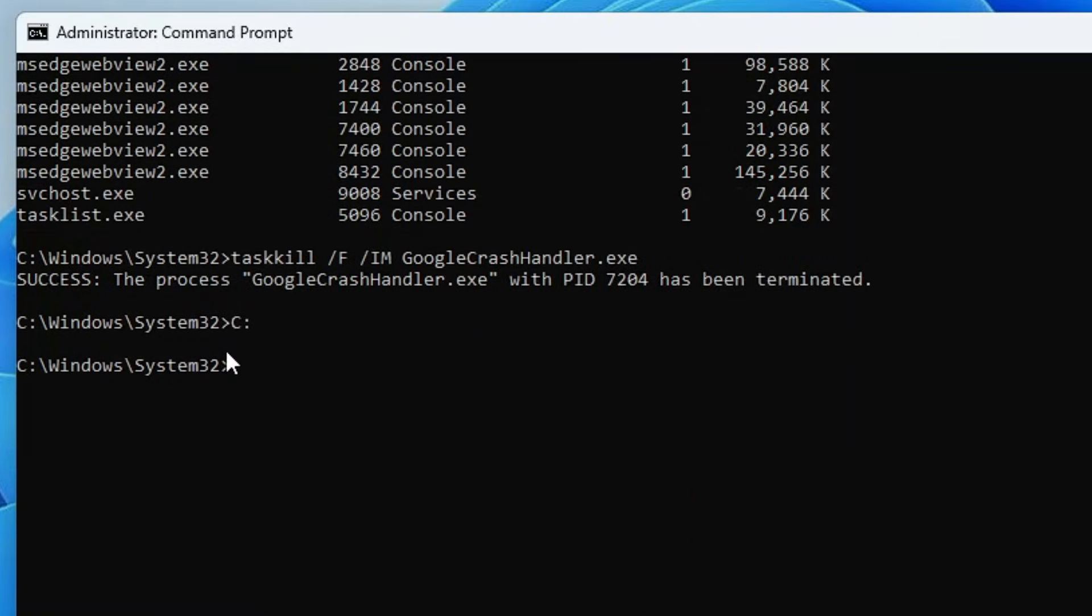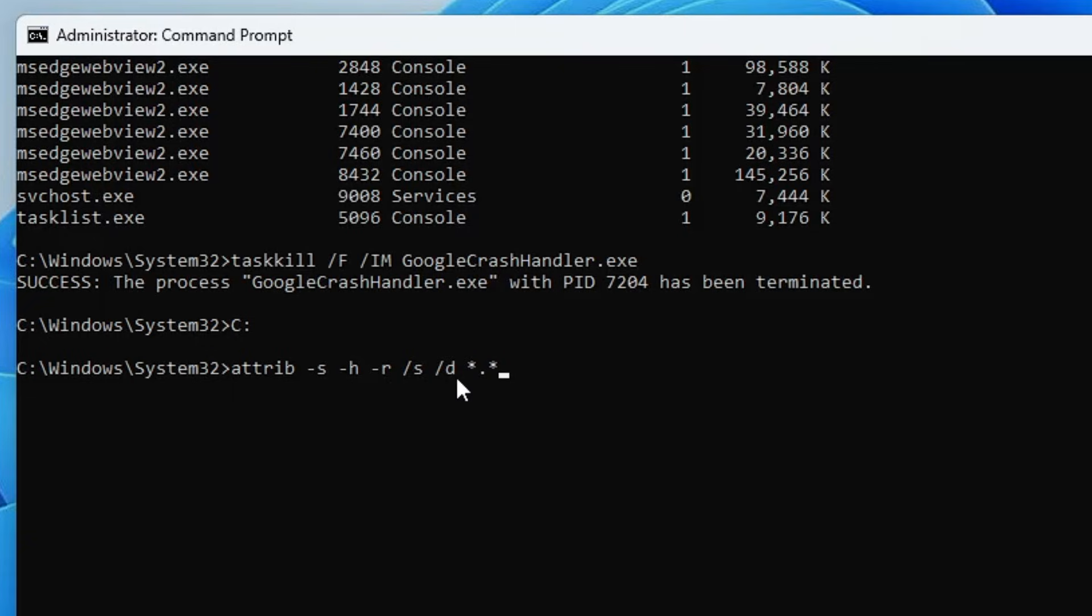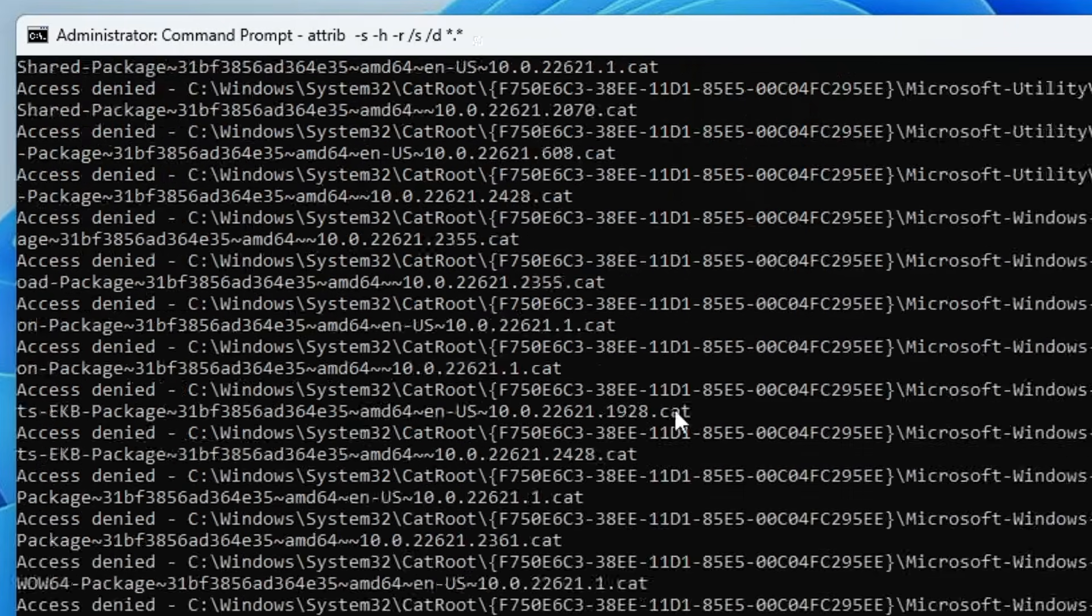Once you are in that drive, the next command you have to type is attrib space -s space -h space -r space /s space /d space *.*. You will be getting all these commands in the description so you can simply copy and paste. After pasting or typing this command, hit the enter key.